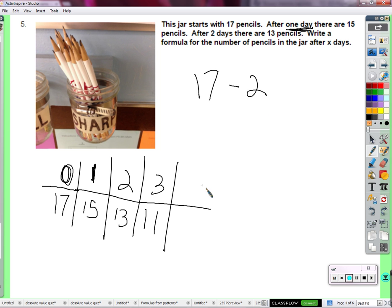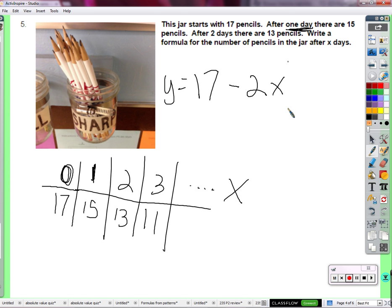So what about day X? We start with 17 pencils, we lose 2 every day — 2 times the number of days that go by. If 3 days go by, that's day 3; if 7 days go by, that's day 7. X and how many days have gone by happen to be the same in this example. So the formula is 17 minus 2X.